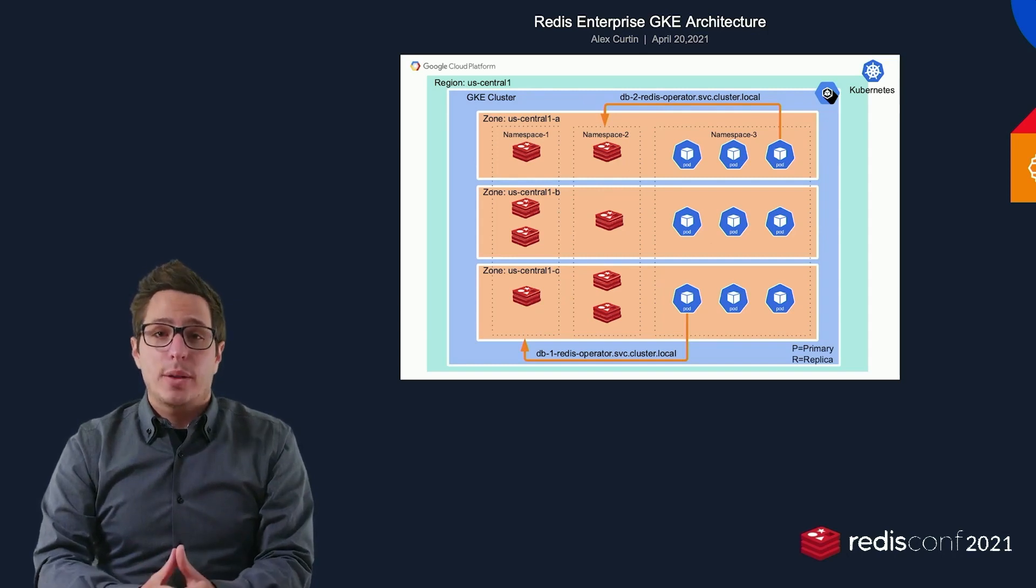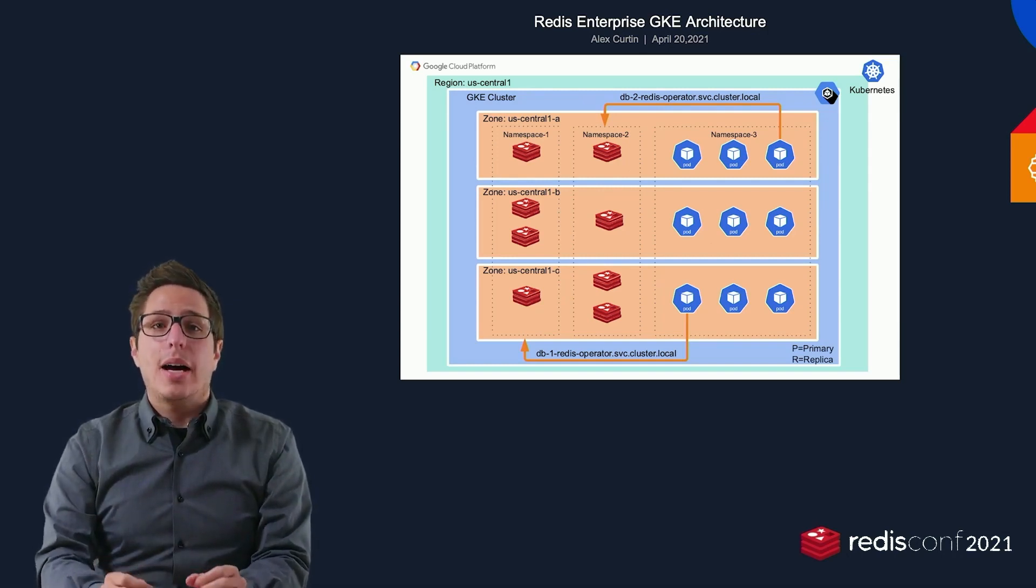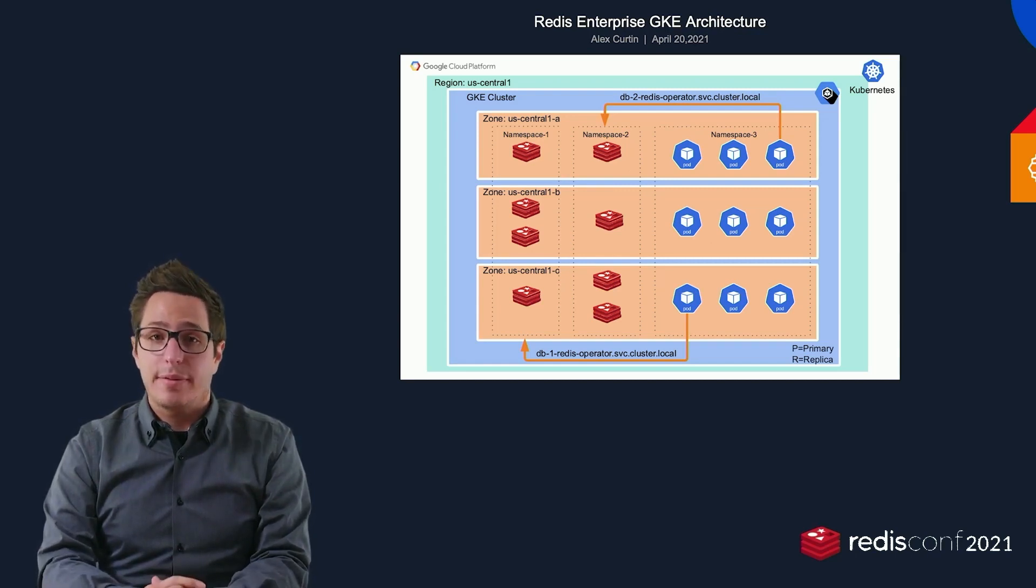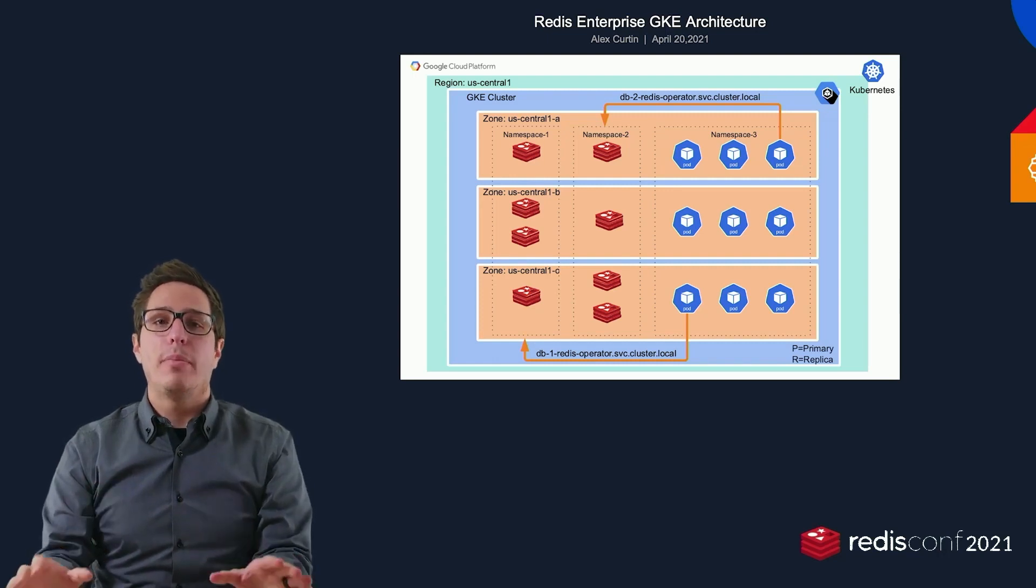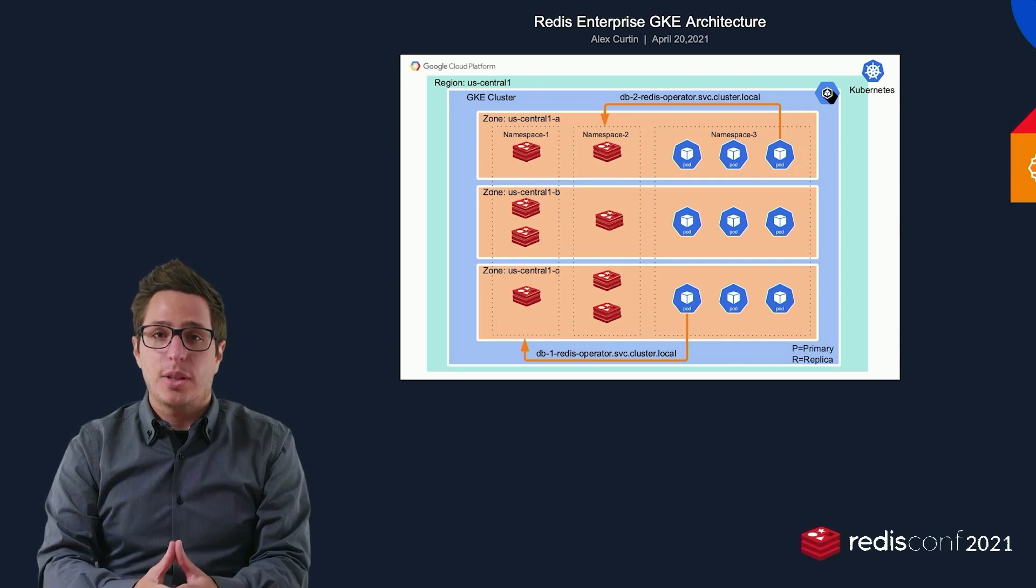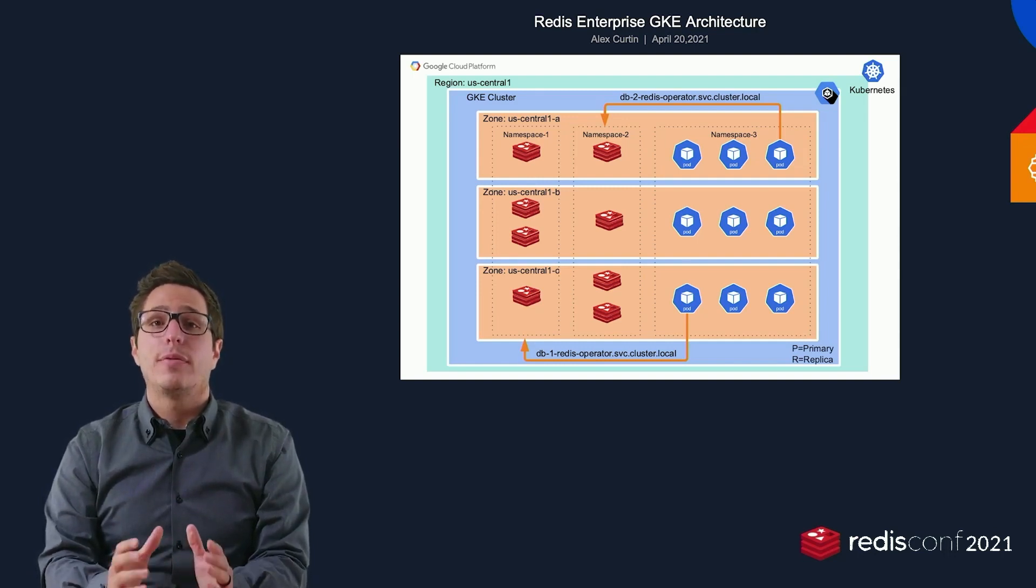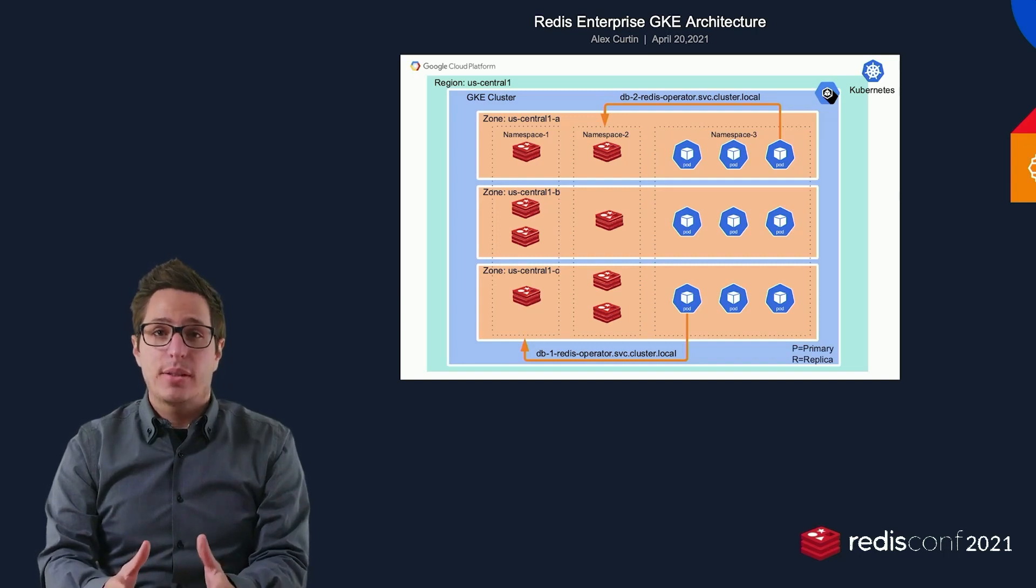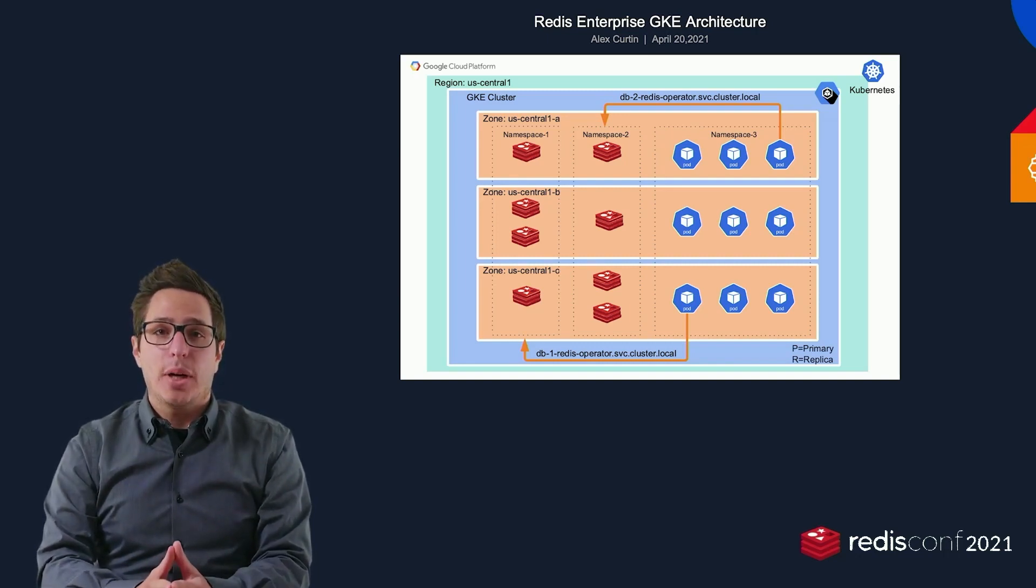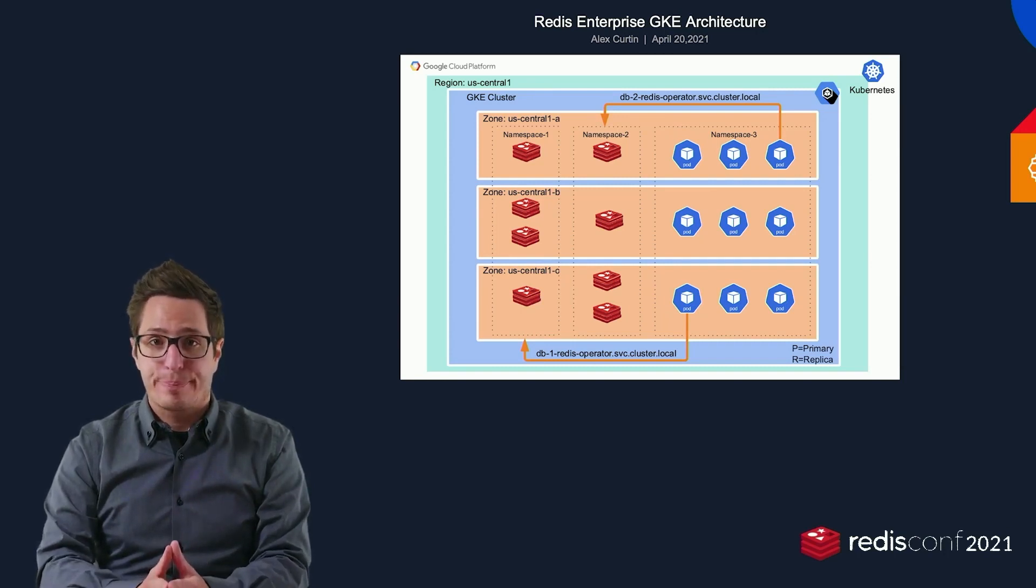Moving to Redis Enterprise and the operator for GKE allowed us to enable development teams to spin up new Redis databases through YAML manifests, remove the worry and overhead around node management, allowed for swift failover with less client disruption, and additionally, to eliminate Sentinel for high availability. As an added bonus, our client code did not need to change. We could use Redis Enterprise as a drop-in replacement for the legacy open-source Redis databases.